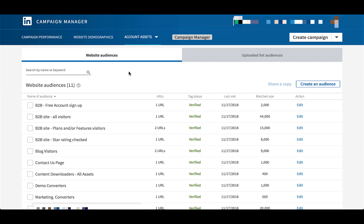Here we're on the Website Audiences tab — that's where it starts you off. These are the people who are cookied based on your LinkedIn Insights tag. What we want to do is come over to this area of Uploaded List Audiences.